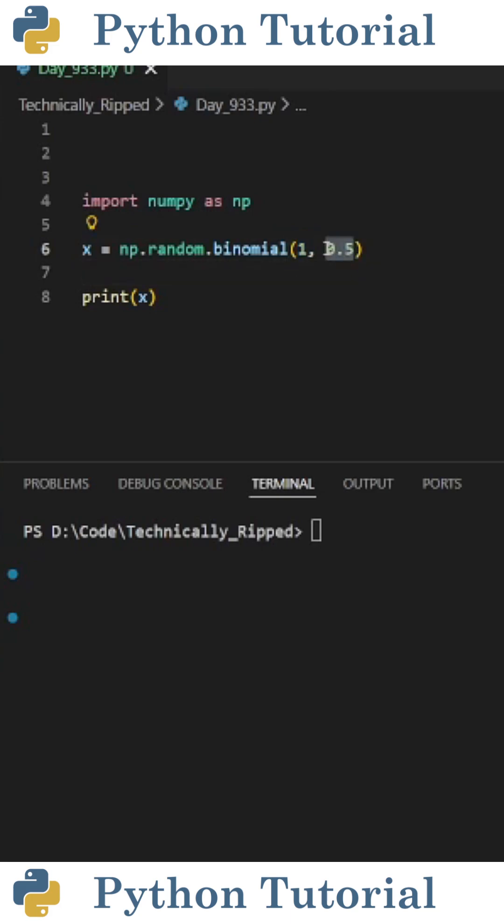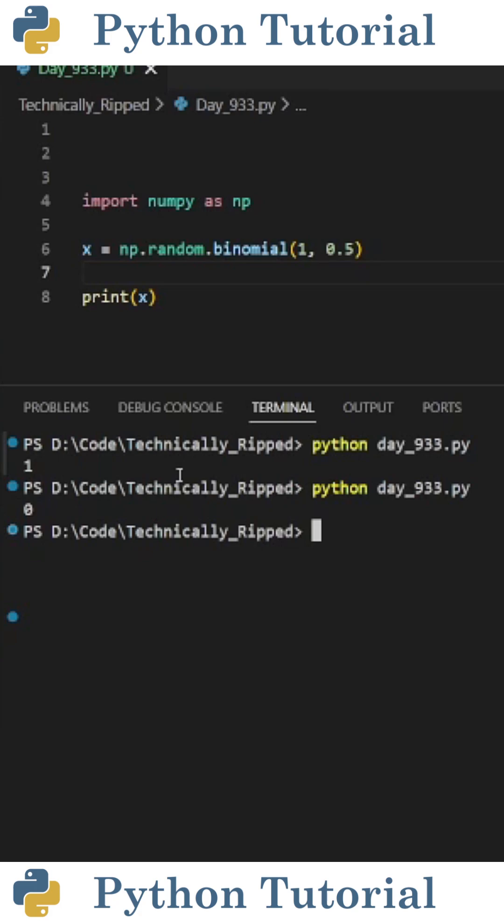and then the probability of success, which for flipping a coin is 50%. Each time I run the code, it's going to be like I flipped a coin.